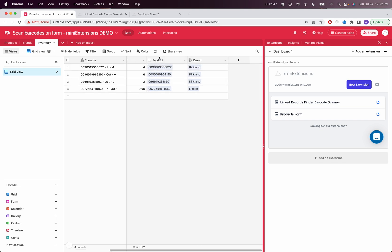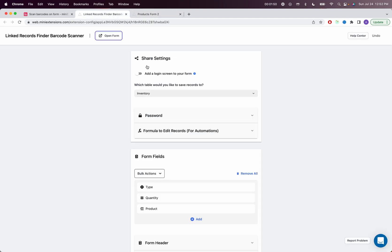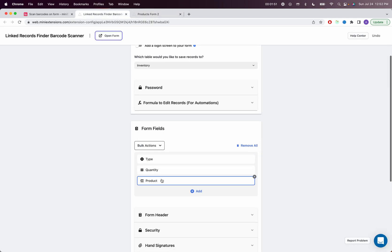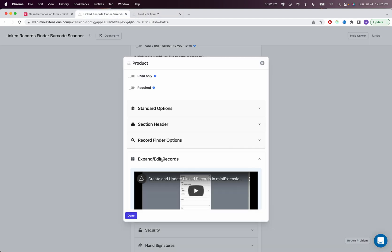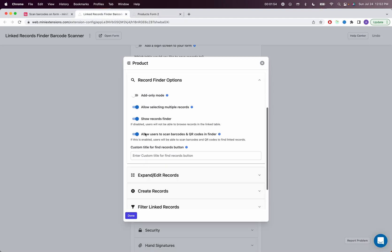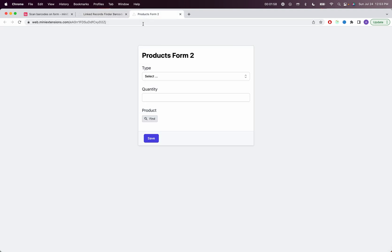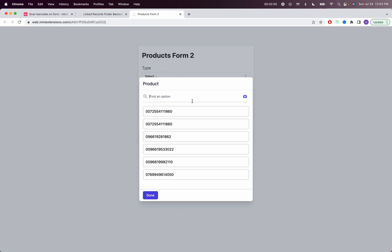And then we just want to find those products using the barcode. So I have this linked record field. I can set up the barcode scanner on the linked record field. And then what that will give us is the ability to scan barcodes within the linked record finder. So these are all barcode values. Click on your image, scan your barcode, it would get selected.